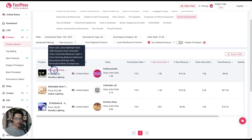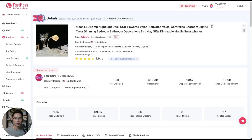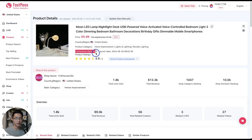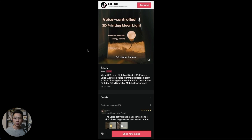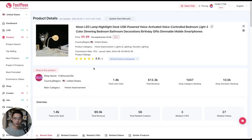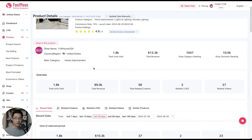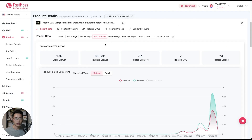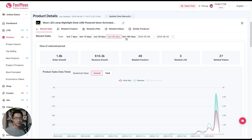We can click on a listing to come to the product details page where you can see the price, product category, commission rate, and product ratings. Clicking here will directly take you to the official TikTok listing, and you can also open it in your TikTok app. When you scroll down, you'll see all the information about this product including the overall trend. You can select a different timeframe — for example 90 days or 180 days.